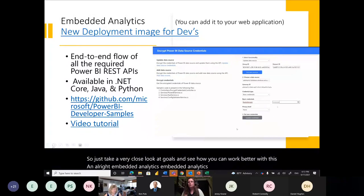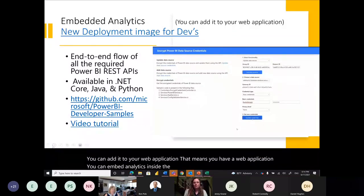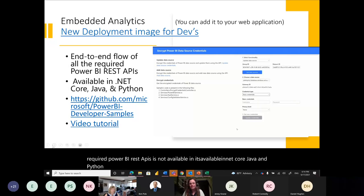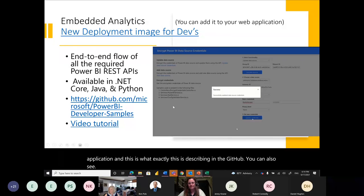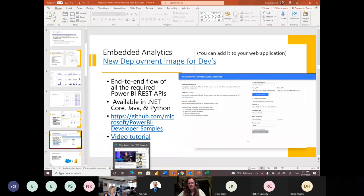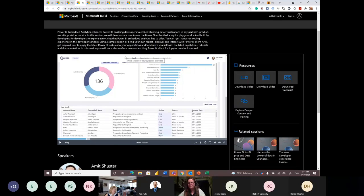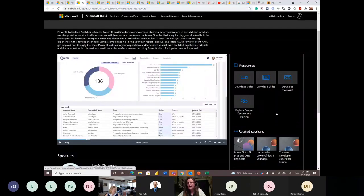Embedded Analytics: for those who may have forgotten, this lets you add analytics into your web application. The end-to-end flow of all required Power BI REST APIs is now available in .NET Core, Java, and Python. You can edit within the web application. There's a great page prepared by Amit Schuster — linked in the presentation — where you can download video, slides, and the transcript, and explore deeper content and training.